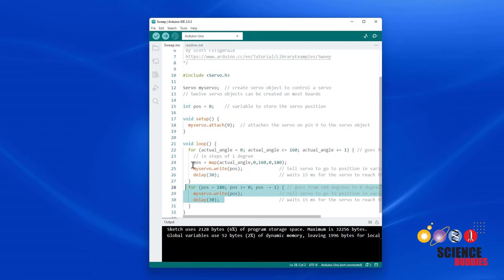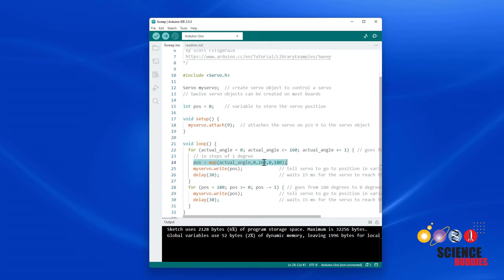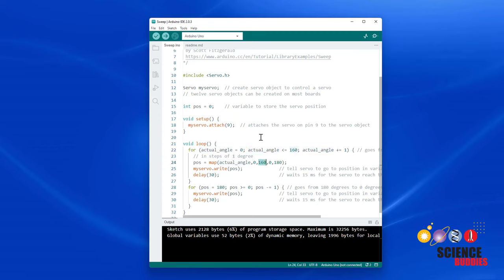So you can get around that using the Arduino map function, which maps a variable from one range to another range. So for example, I have changed this for loop to use a new variable called actual angle that is only going to count up to 160. But then I use the map function to map the actual angle variable, which has a range of 0 to 160, to a new range of 0 to 180 for the position variable. So when I want to rotate the full rotation, I am still sending 180 to the servo using the write command, but I am controlling the actual angle variable, which corresponds to the actual range of my servo.